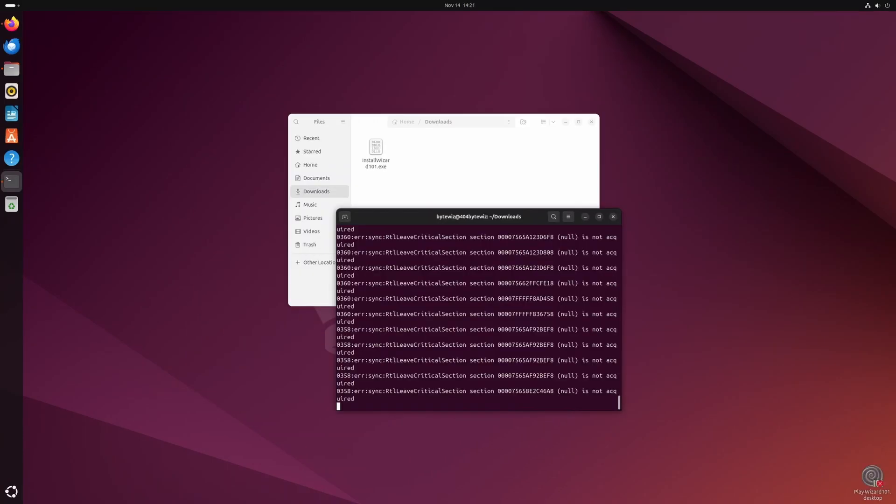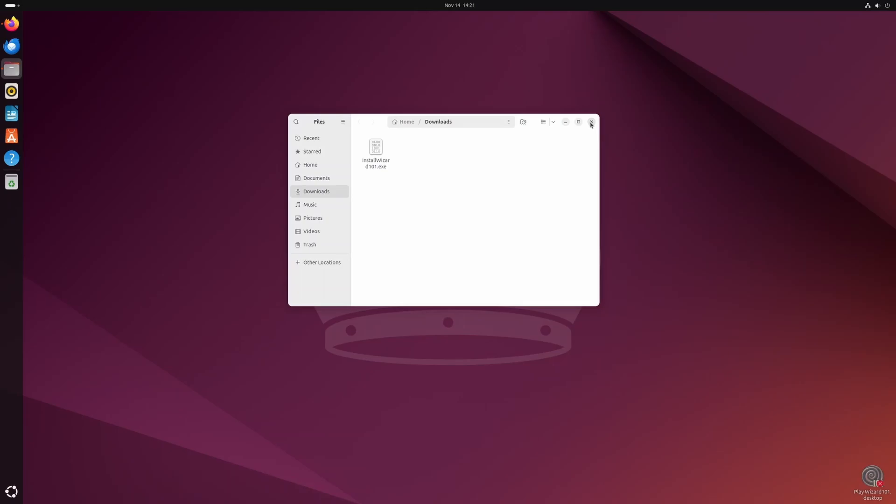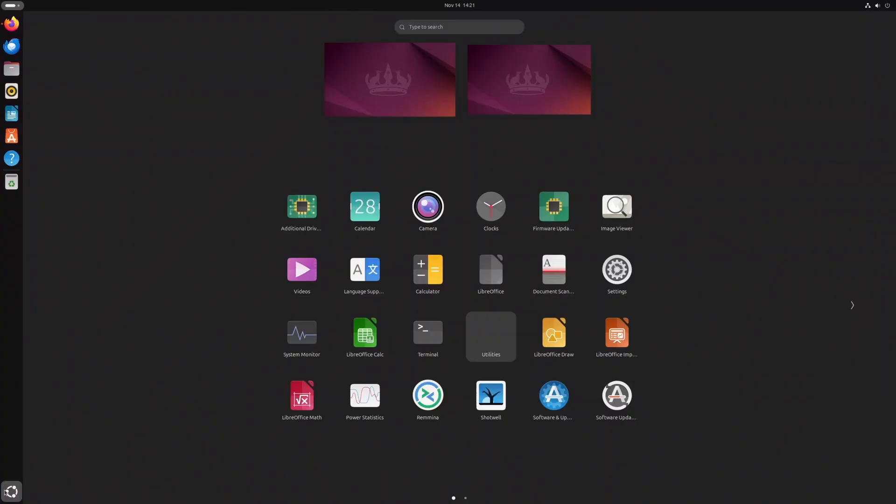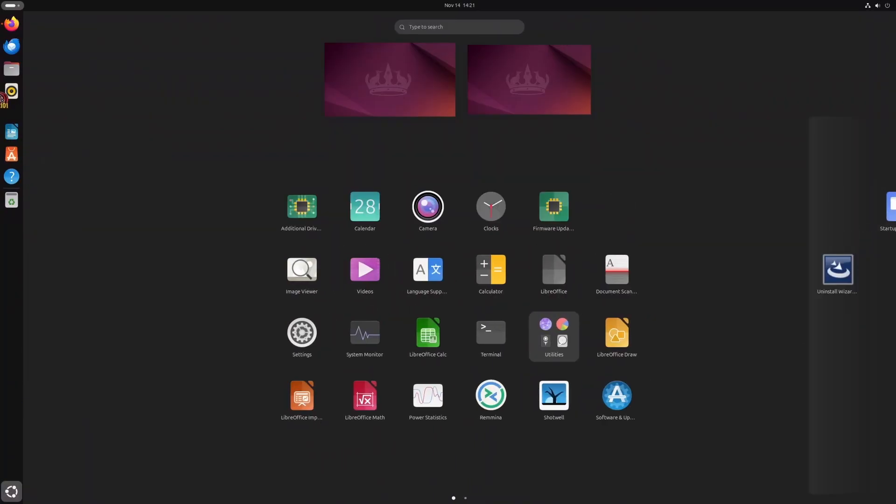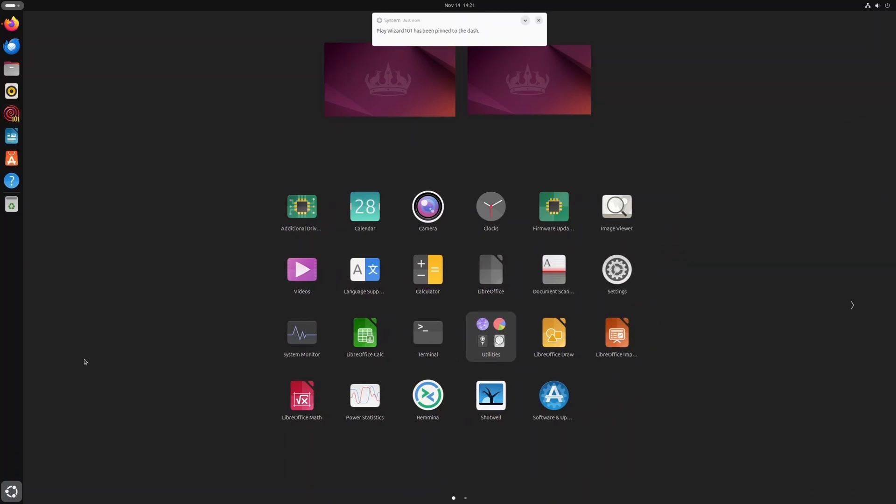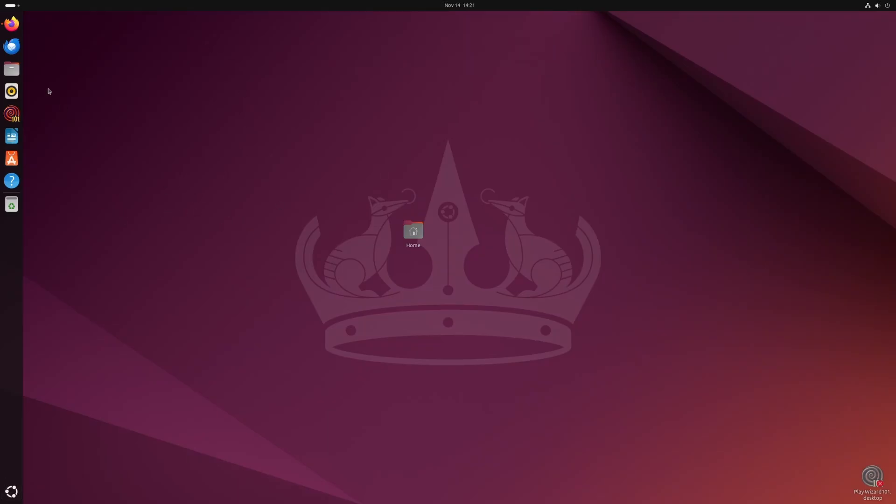And also if you don't want to constantly run Wizard101 in the terminal, all you got to do is go here, look for Wizard101 and you can just drag it to your bar here. Or you could drag it to the desktop if you like, but now all you got to do is click it.